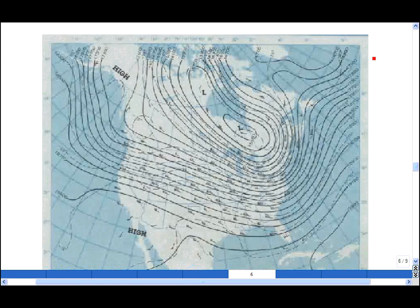This is a weather map of North America showing the pressure as a function of x and y. The pressure is low here and high here.